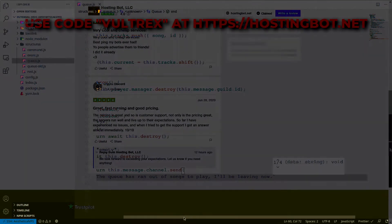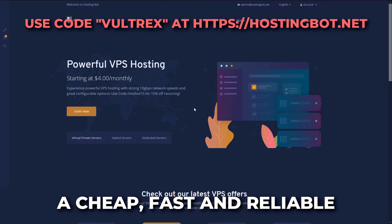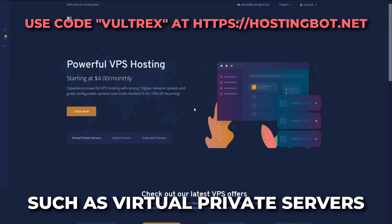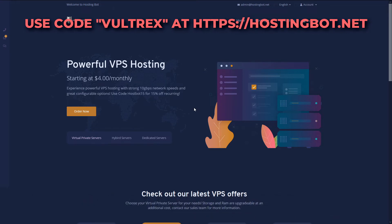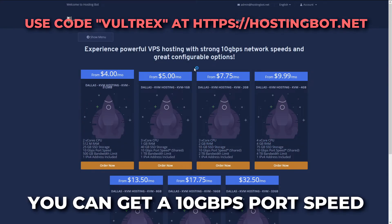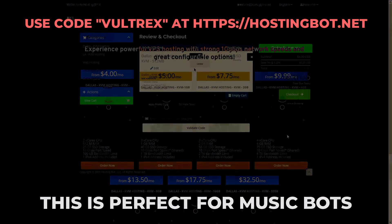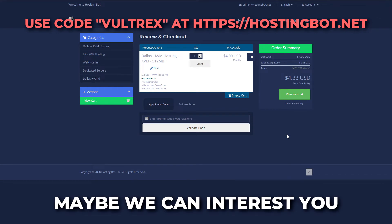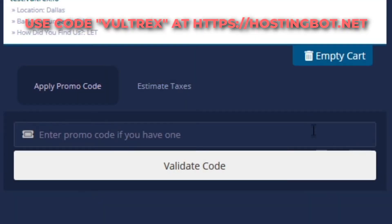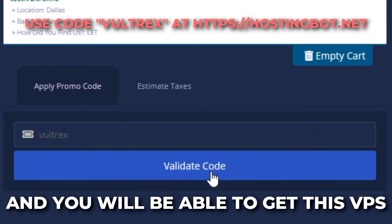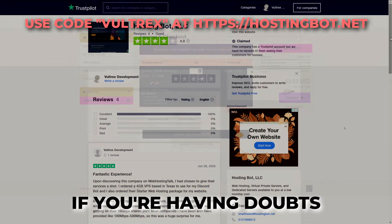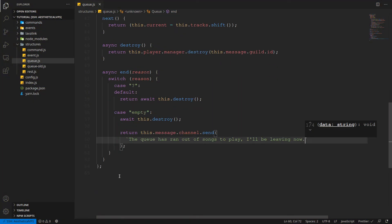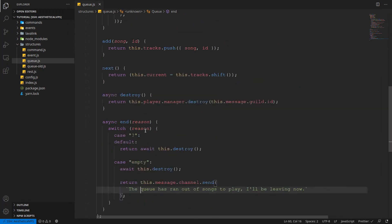This is HostingBot, a cheap, fast and reliable hosting company. They provide many services such as virtual private servers, hybrid servers, dedicated servers, and website hosting. Starting at such a cheap price, you can get a 10 gigabit per second port speed. This is perfect for music bots. Perhaps you cannot afford a price like this. Maybe we can interest you with 30% off each month. Enter the code VOLTREX in the promo code and you will be able to get this VPS as low as just over $3 a month. If you're having doubts, just look at all these happy customers.